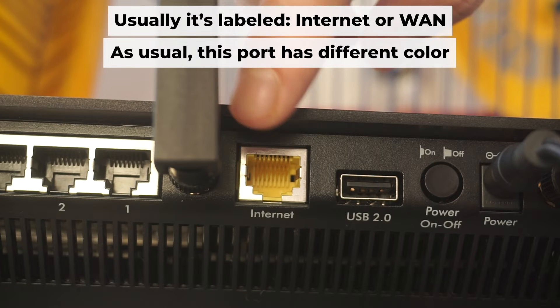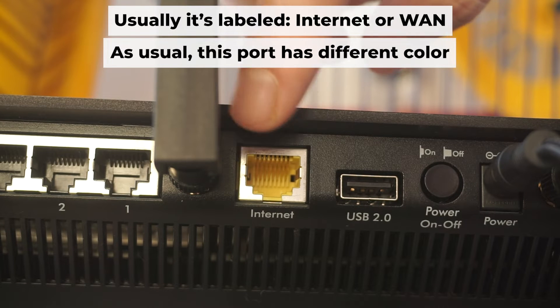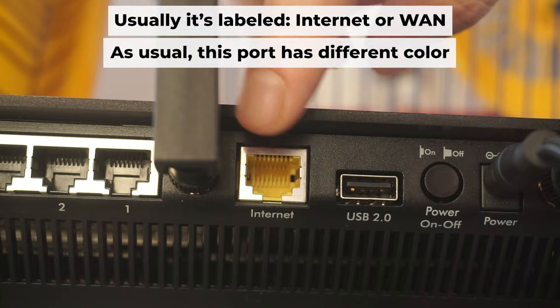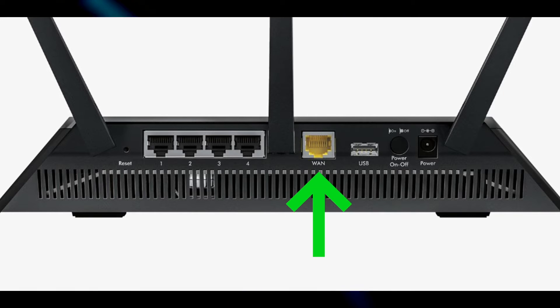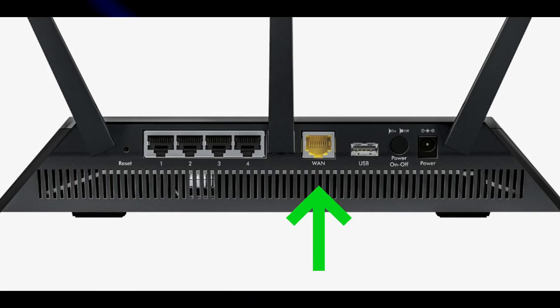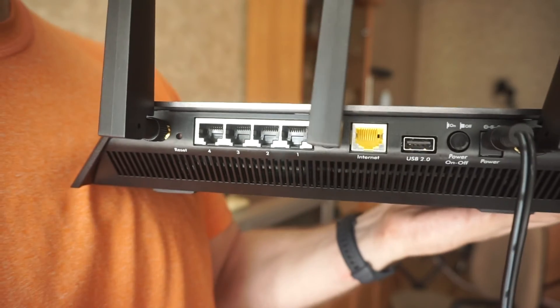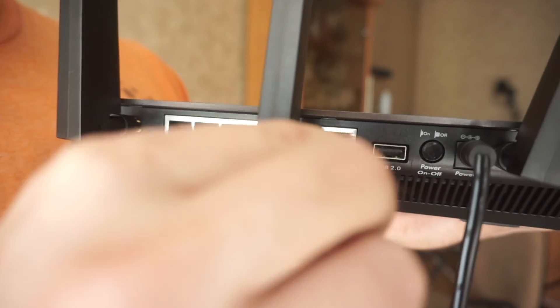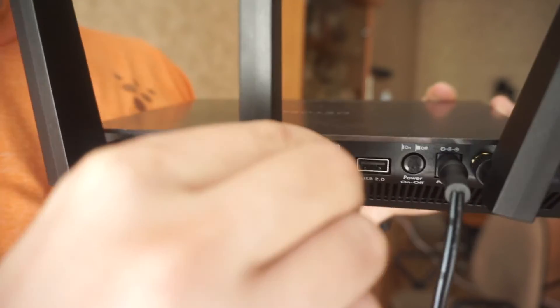Next, plug the cable from your internet service provider, or from your modem, into a special port. This port is usually labeled as internet, and usually it has a different color. Each cable should be inserted until it snaps into place.